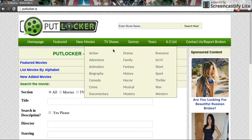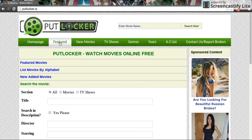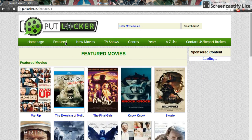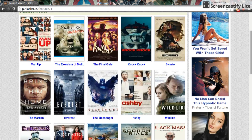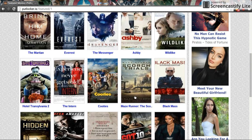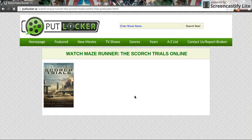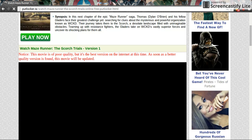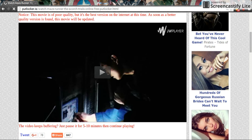This will pop up, so you need to go to Featured, New Movies, or pick by a genre. I'm just gonna go Featured. You can scroll down and pick whichever one you want. Right now I'm gonna pick the new Maze Runner — Maze Runner: The Scorch Trials. So I'm gonna click that and scroll down.